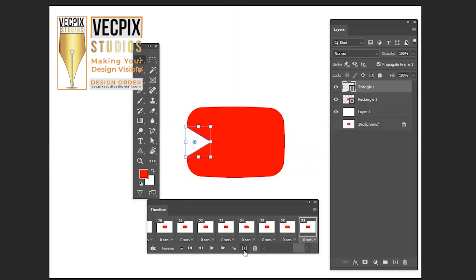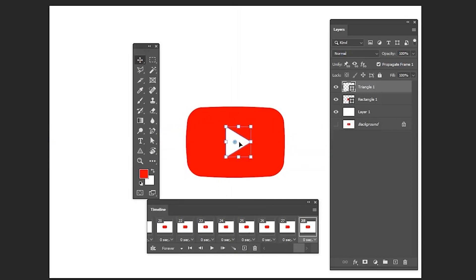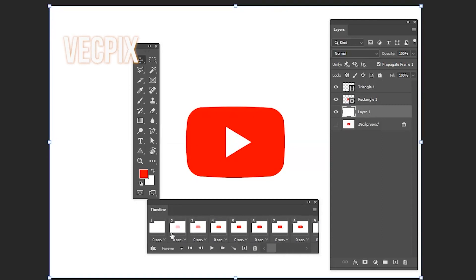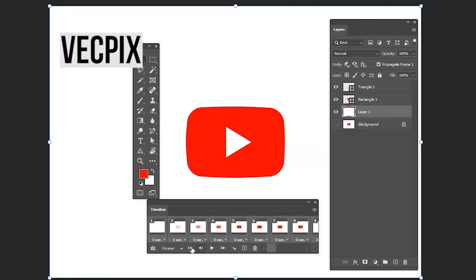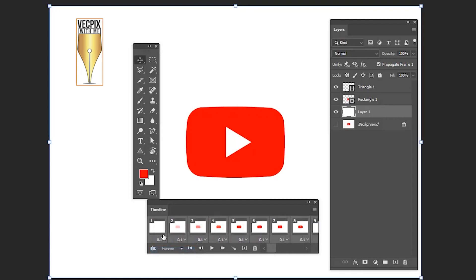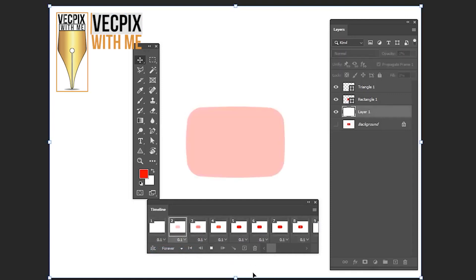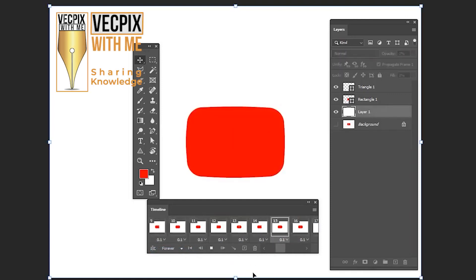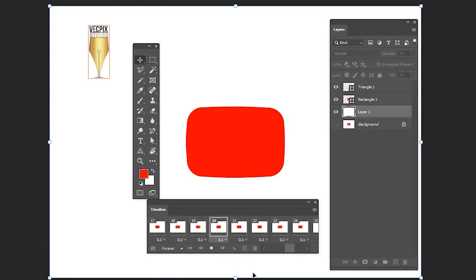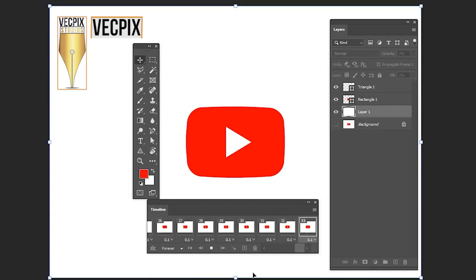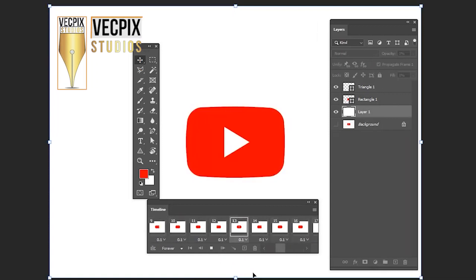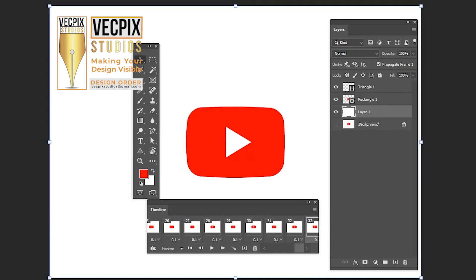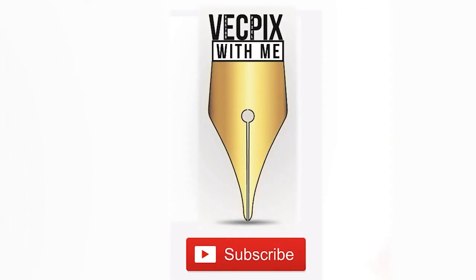Finally, in the thirtieth frame, let's create static frames from 30, 31, 32, 33 for smooth animation. Select the thirty-third frame, using shift select the first frame, give 0.1 seconds, and you can play. You can see a smooth YouTube logo animation. This is how we create YouTube logo animation frame by frame in Adobe Photoshop. I hope the video was useful. Thank you.